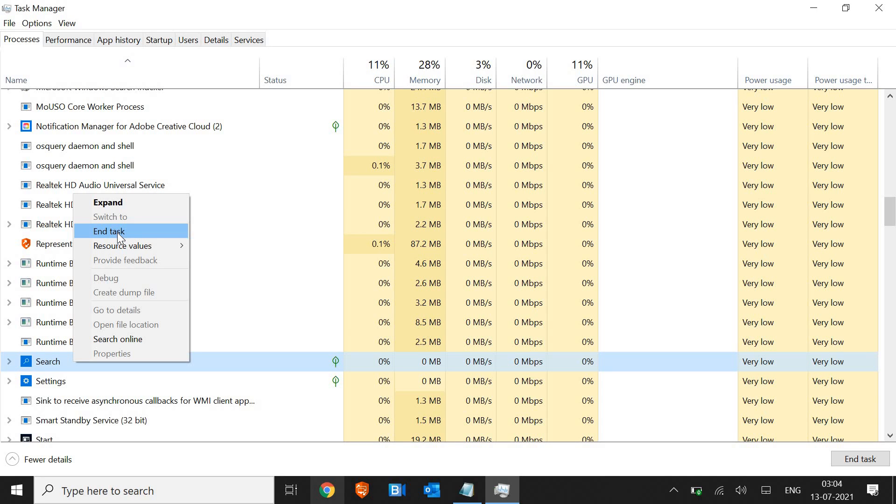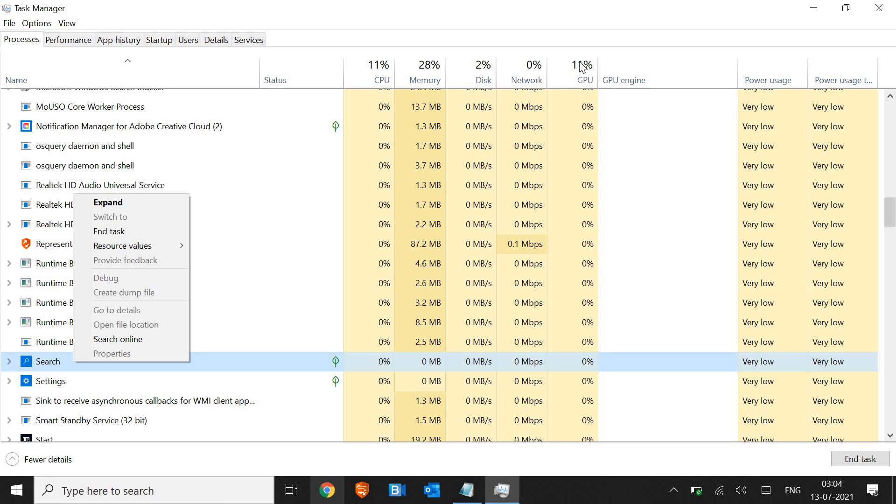The second step is we need to restart Windows Explorer, which we call File Explorer.